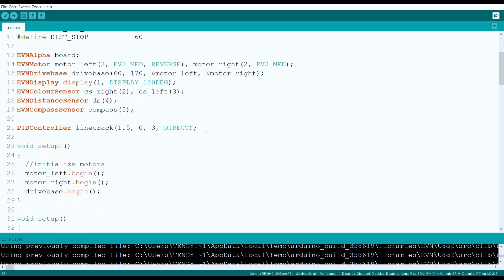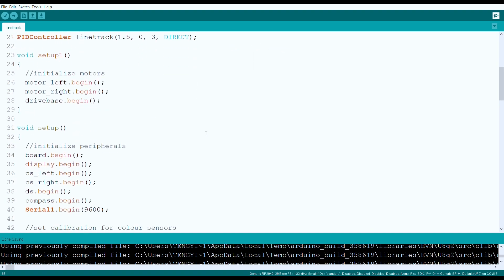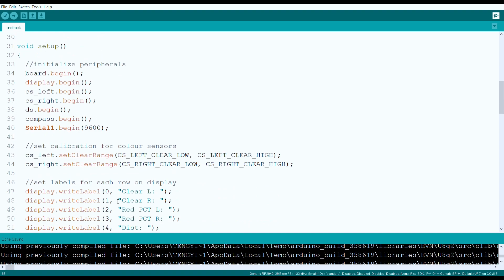We also declare a PID controller which is used to control the turning rate of the robot as it follows the line. In Void Setup 1 and Void Setup, we initialize all of these objects, as well as Serial 1 which is connected to our Bluetooth module.